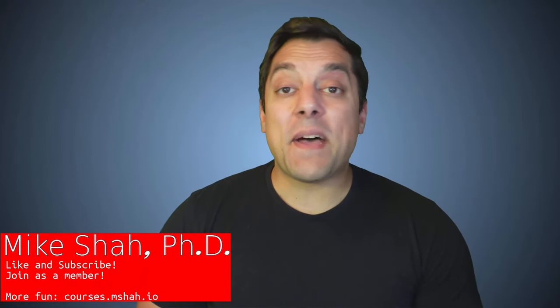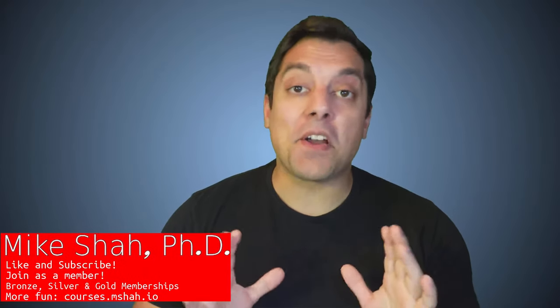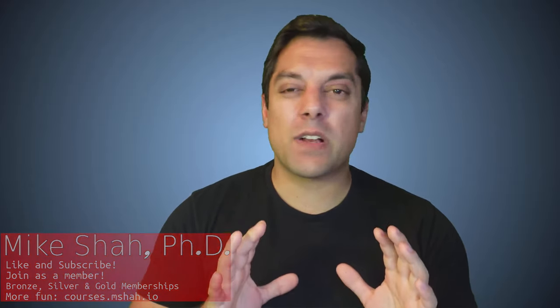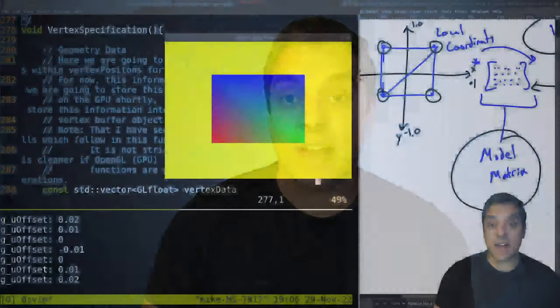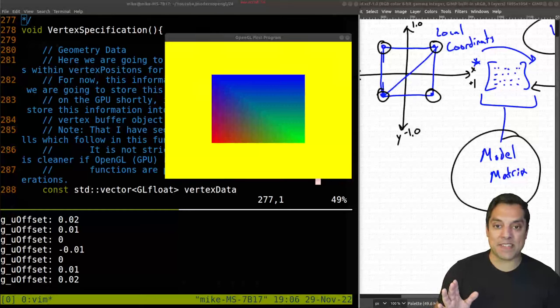Hey, what's going on, folks? It's Mike here, and welcome to the next lesson in our Modern OpenGL series. In this lesson, we're going to be talking about the projection matrix and how to actually make what's been appearing as a rectangle actually a square on our screen, as it truly should be. So let's go ahead and hop in and see exactly what the problem is here.